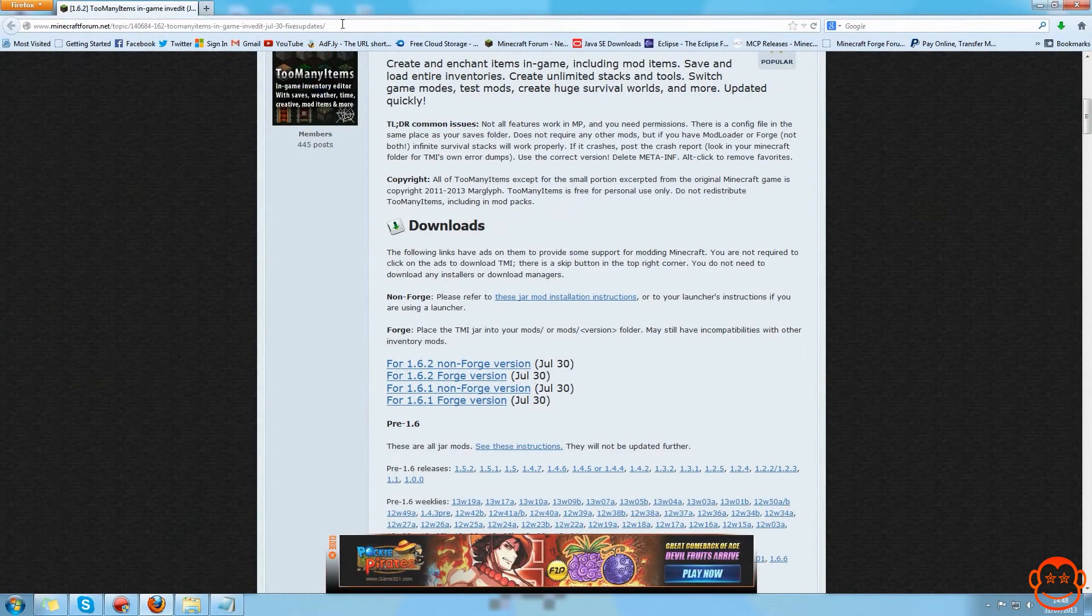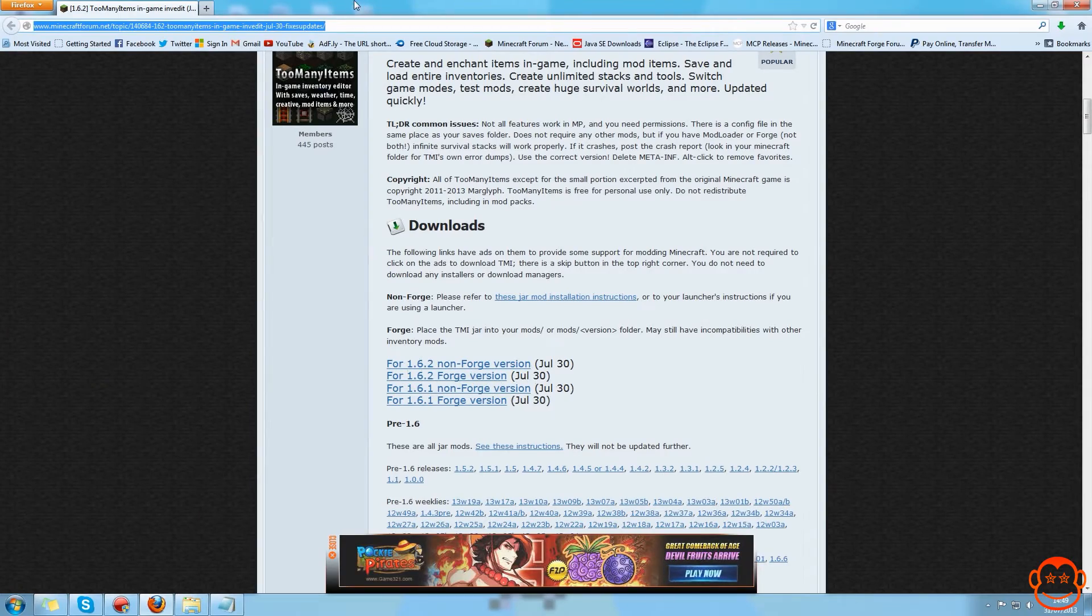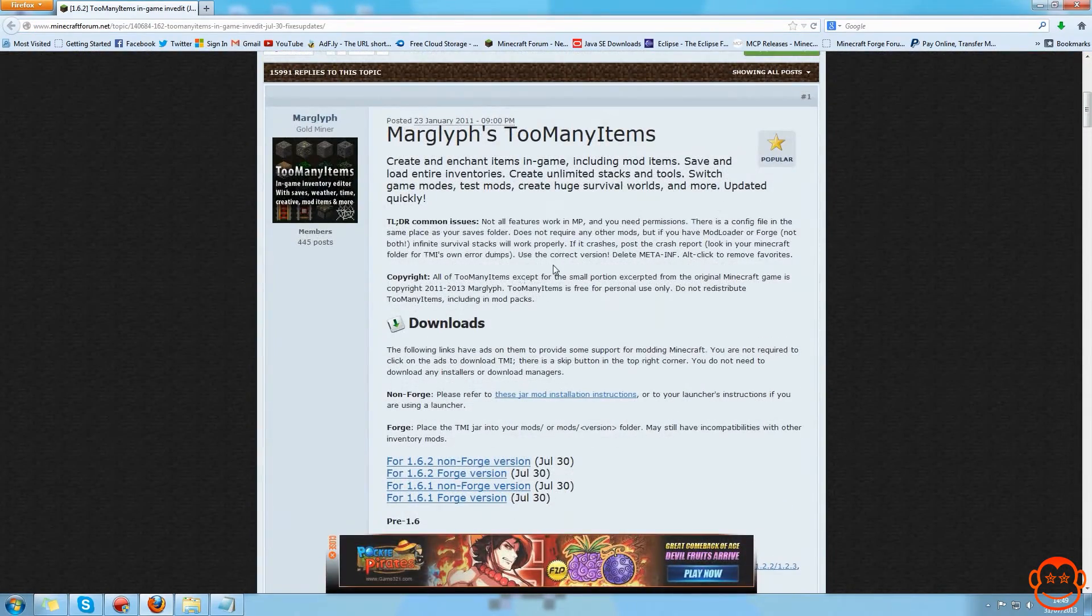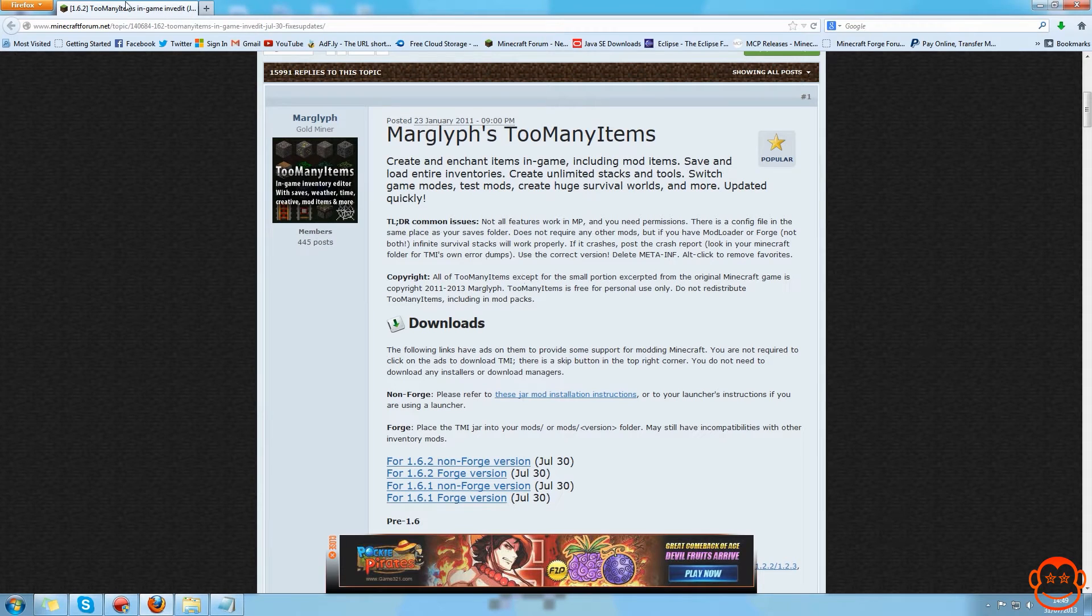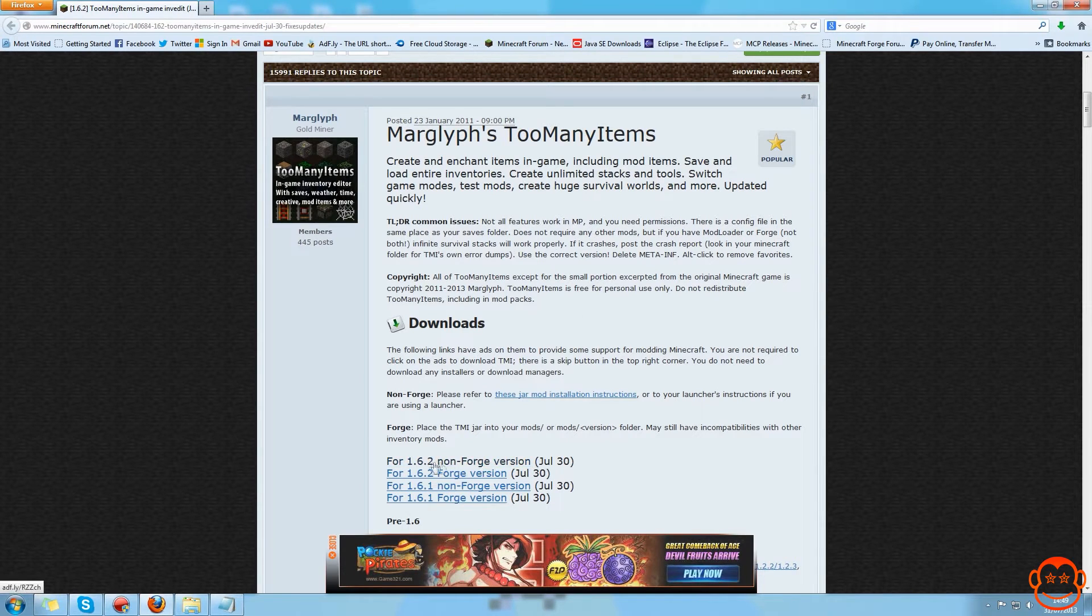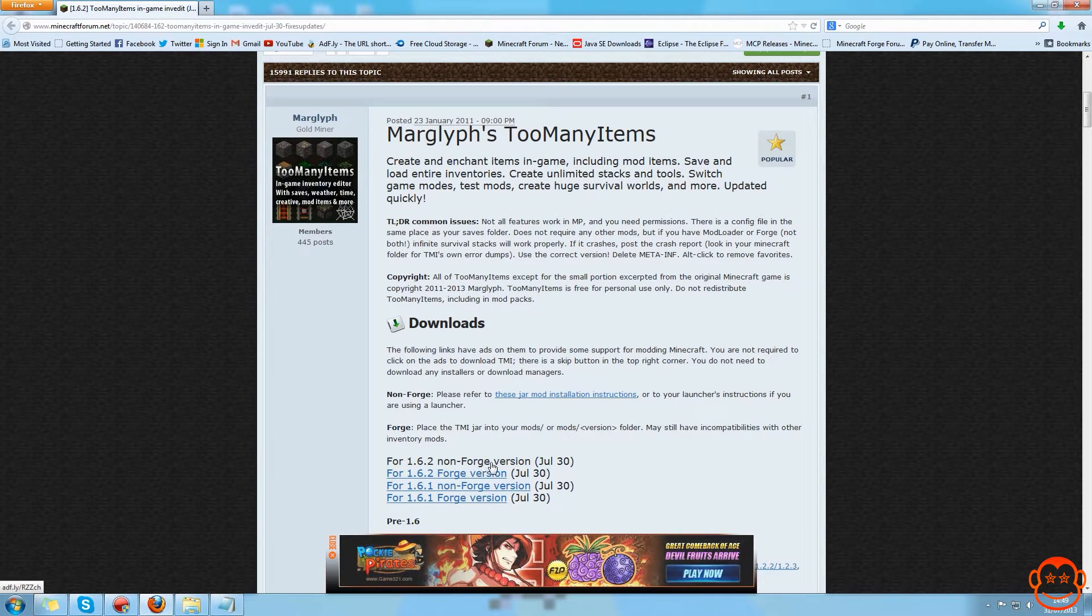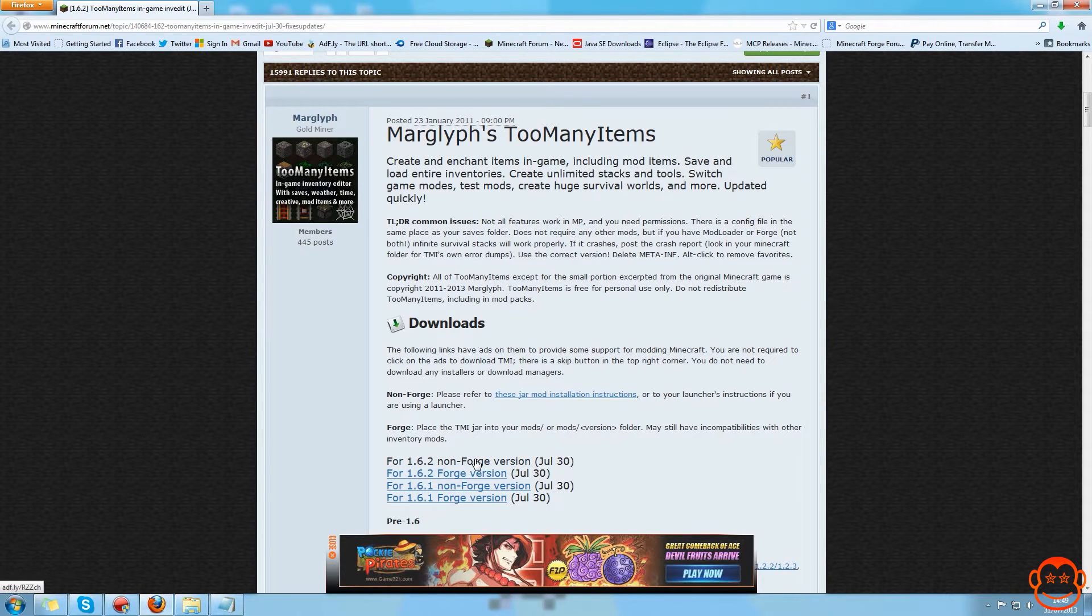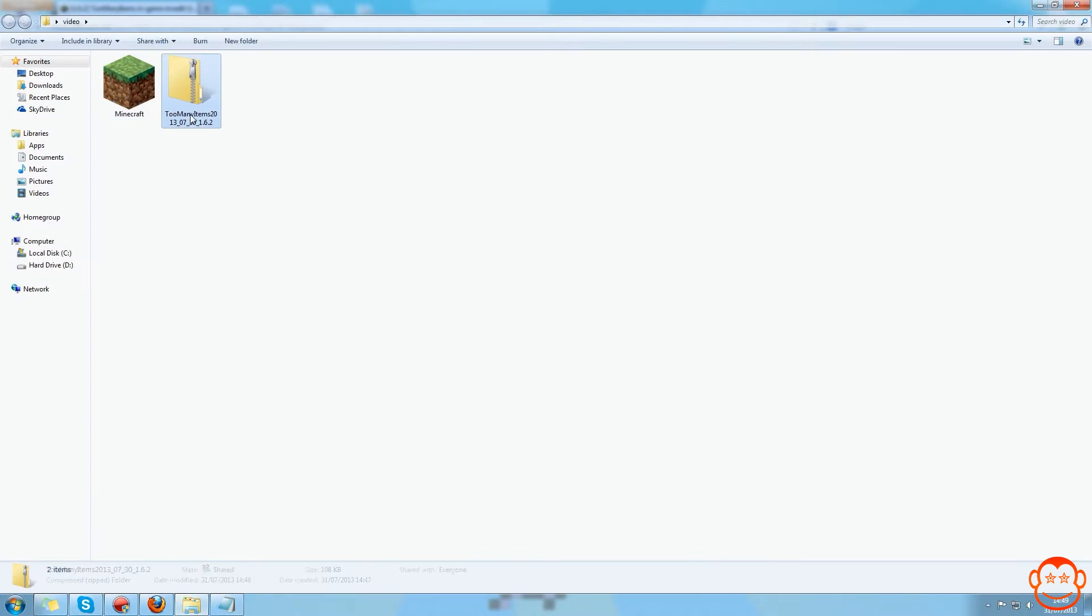So first you need to download that mod or mods that you want to install into Minecraft but do not require Mod Loader or Forge. So I'm going to get Too Many Items and I'm going to select the 1.6.2 version non-Forged version. The non-Forged version can use Mod Loader, but if you haven't got Mod Loader it still works perfectly fine. So I'm going to select that, download it, and I've got it downloaded here.